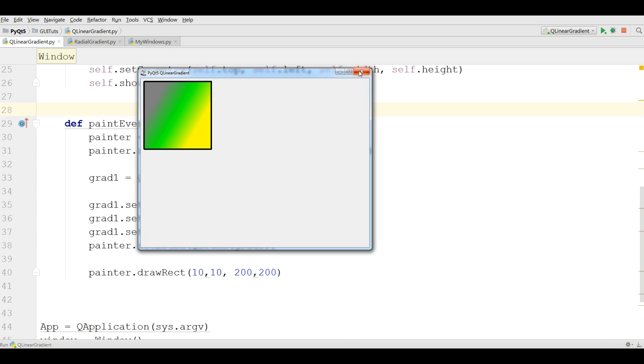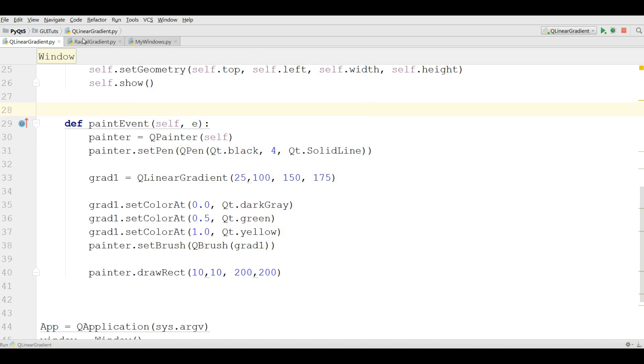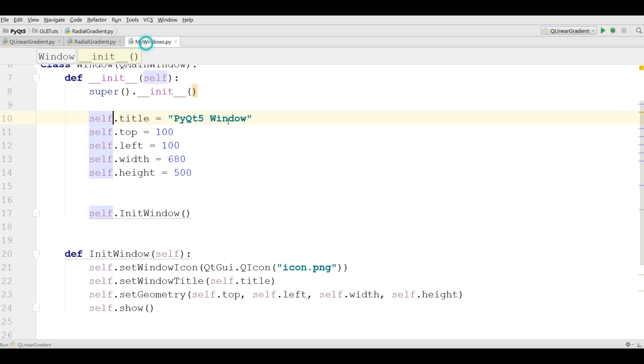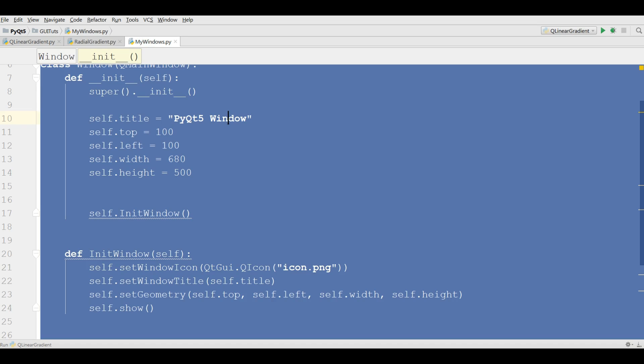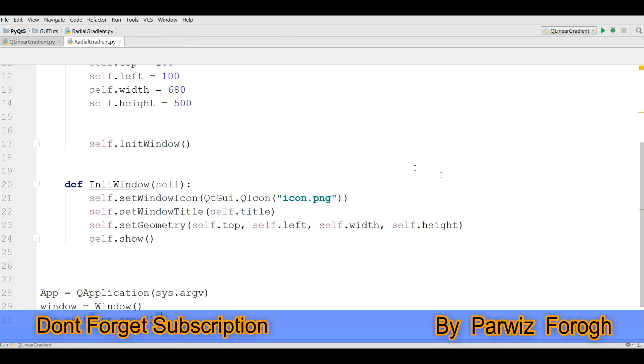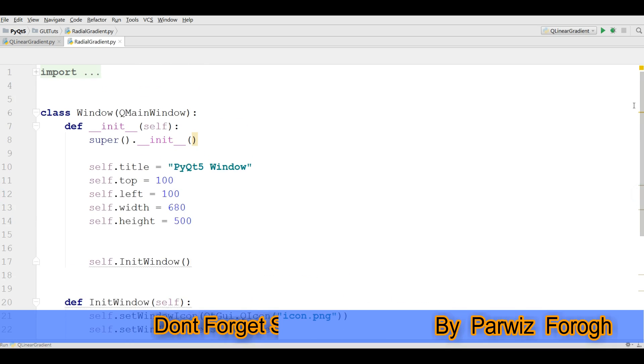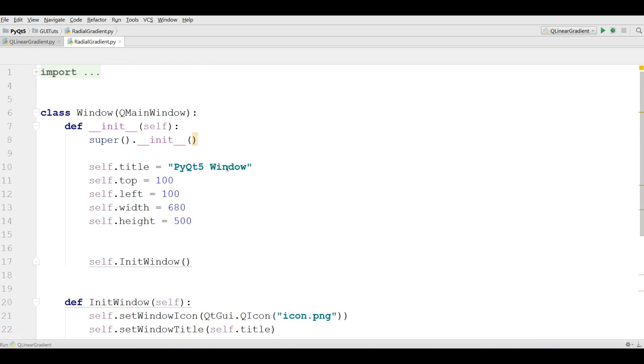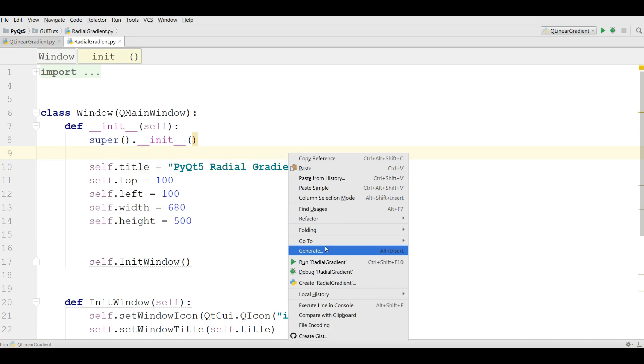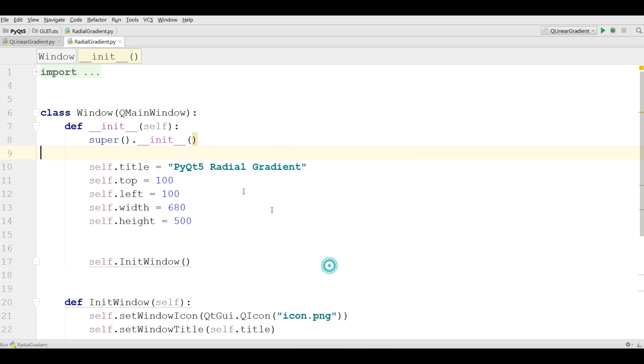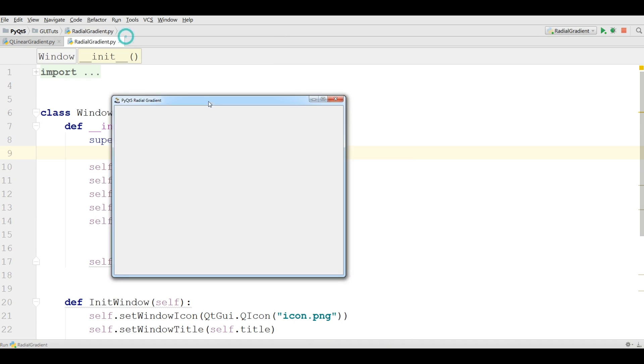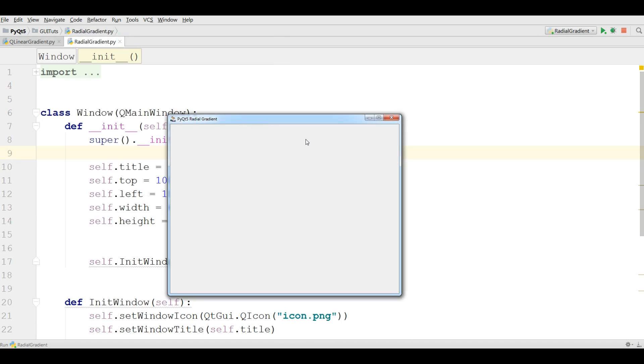For this I have made a new Python file radial gradient and I'm going to copy my window code from the previous video and paste it in here and I'm going to just change the title to PyQt5 radial gradient like this. Now if I run this, you can see now I have a nice radial gradient window.